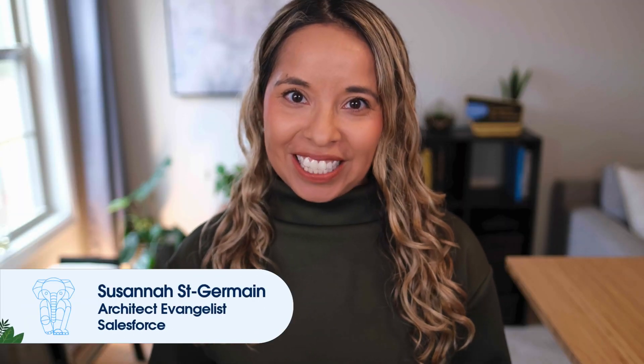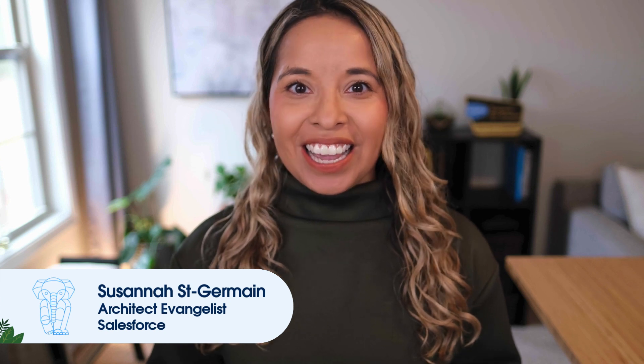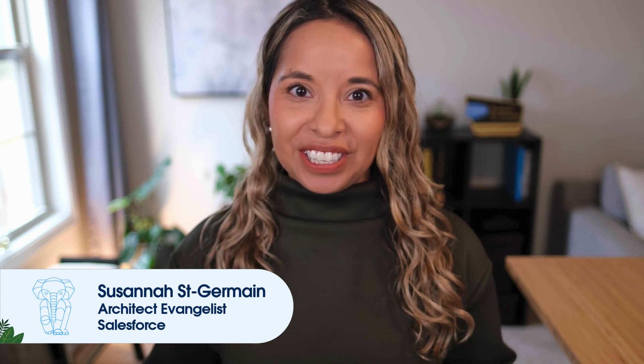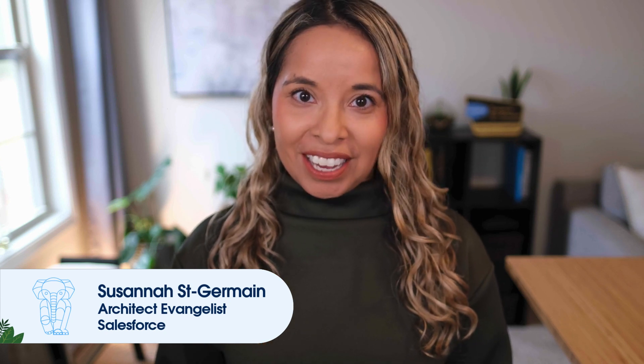Hello, everyone. My name is Susanna St. Germain, and I'm an architect evangelist here at Salesforce.